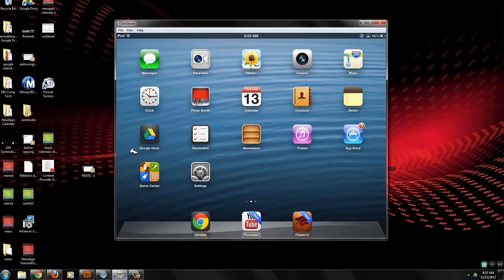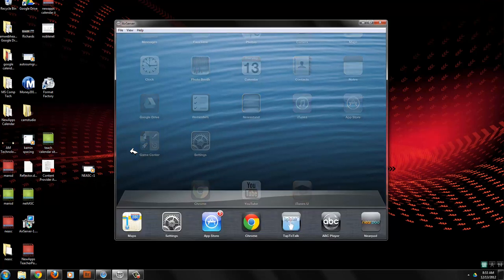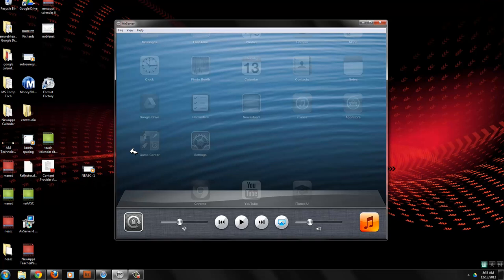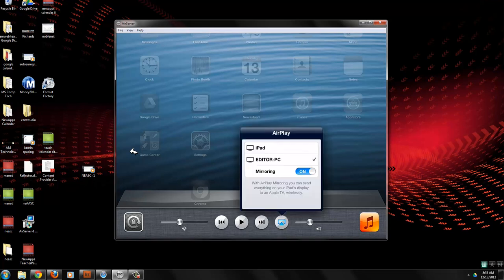To get your iPad to show, you double click on the home button and then you scroll to the left and you'll see this button here, AirPlay. And this PC is editor PC and mirroring's on.